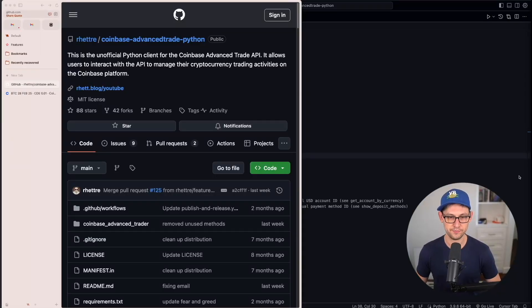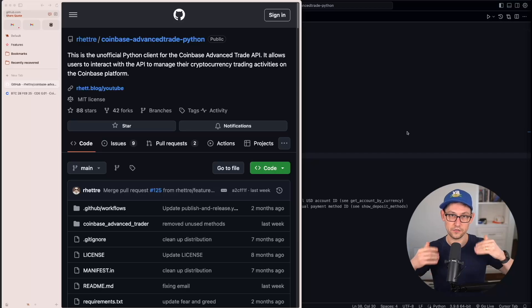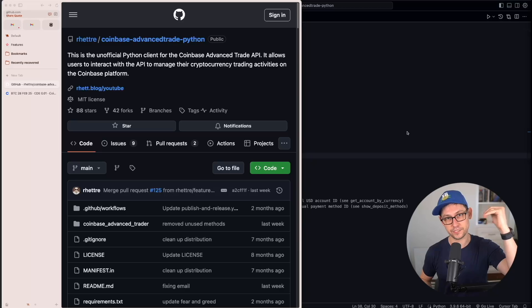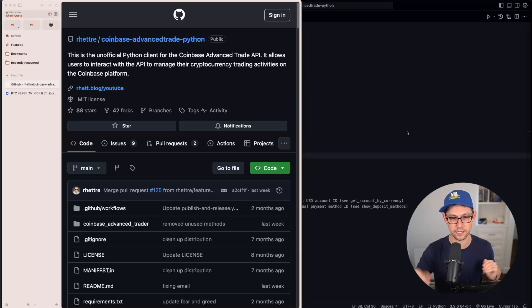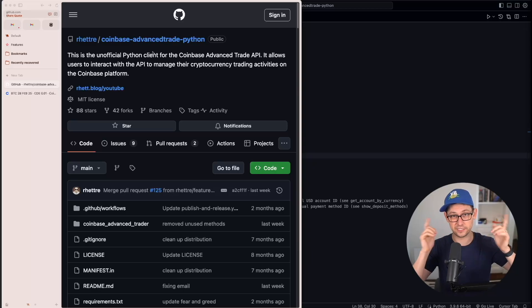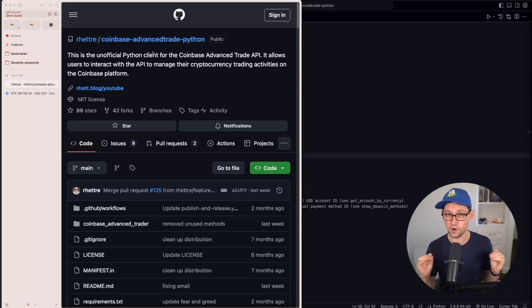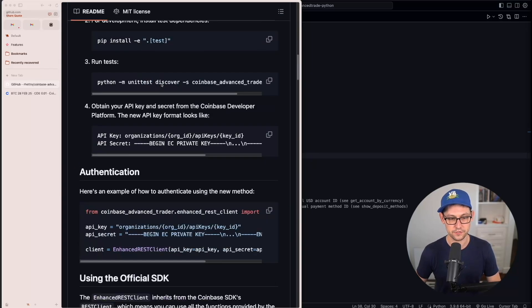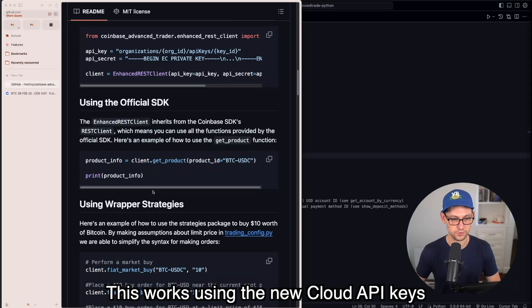Now let's cover how to make automated deposits using the API — for power users who want to automate deposits in a different way. Instead of depositing a fixed amount every week, you can deposit $100 every time the Bitcoin price hits $100,000, or every time you run out of US dollars or USDC, or any time you make a Bitcoin sell. We can do more complex deposits using the Coinbase Advanced Trade Python wrapper I've covered extensively on the channel.